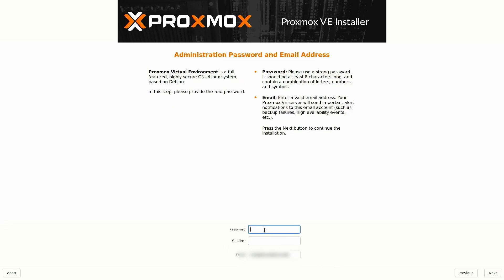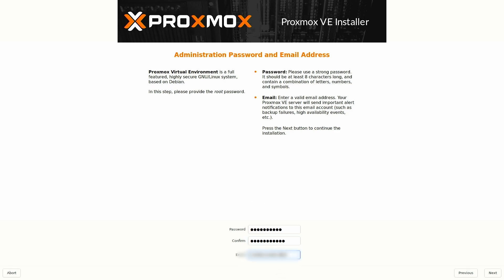Now we are going to put a password in. We are going to make a super secret password. And then you will put in your email address. And this is going to send you any alerts or anything like that. So let me put my email address in. And select next. Oh my passwords didn't match.